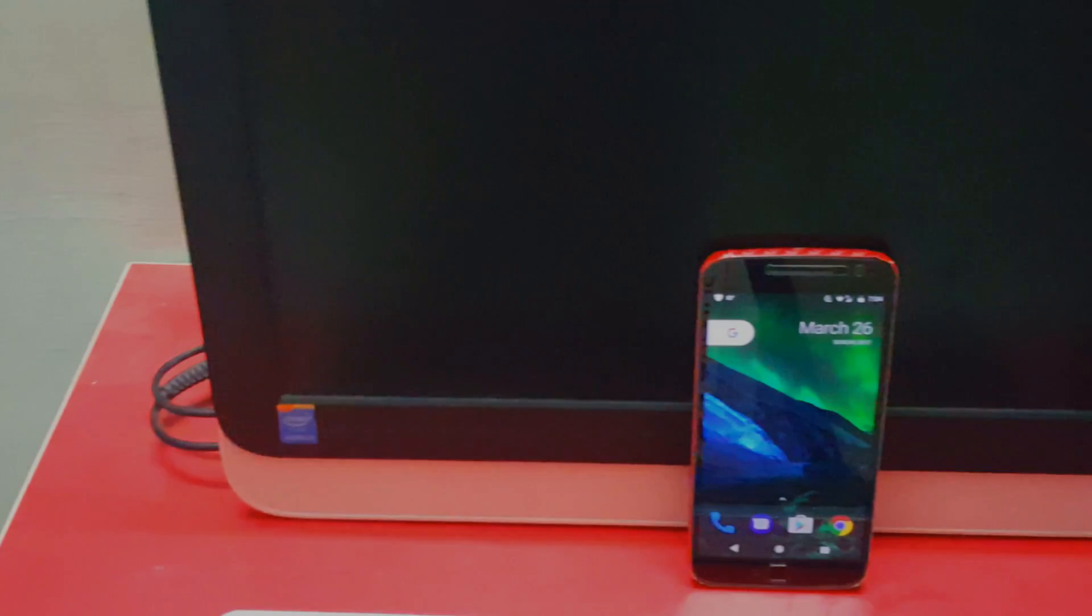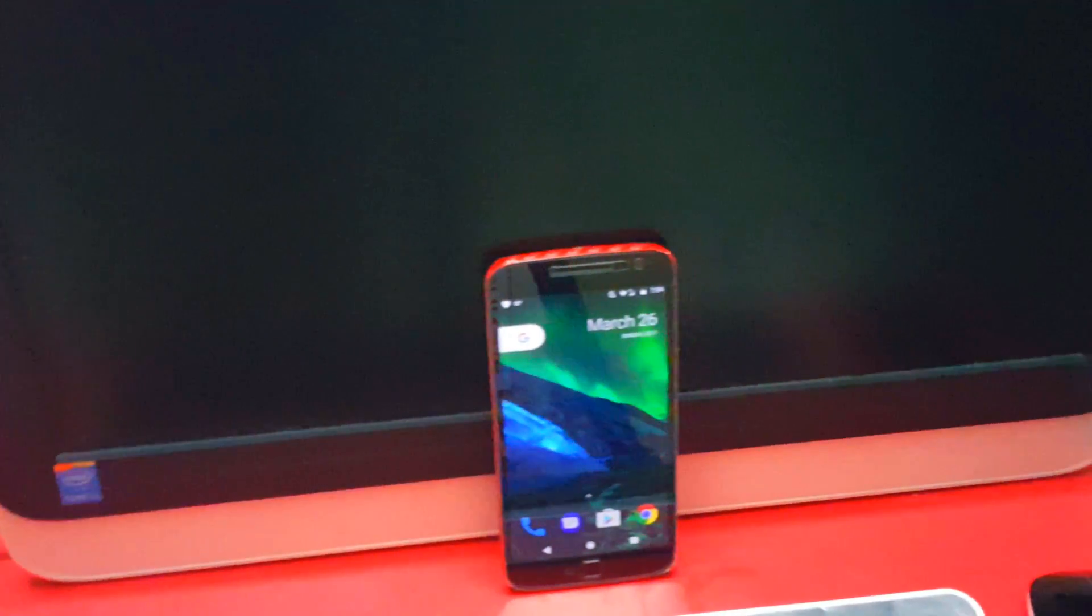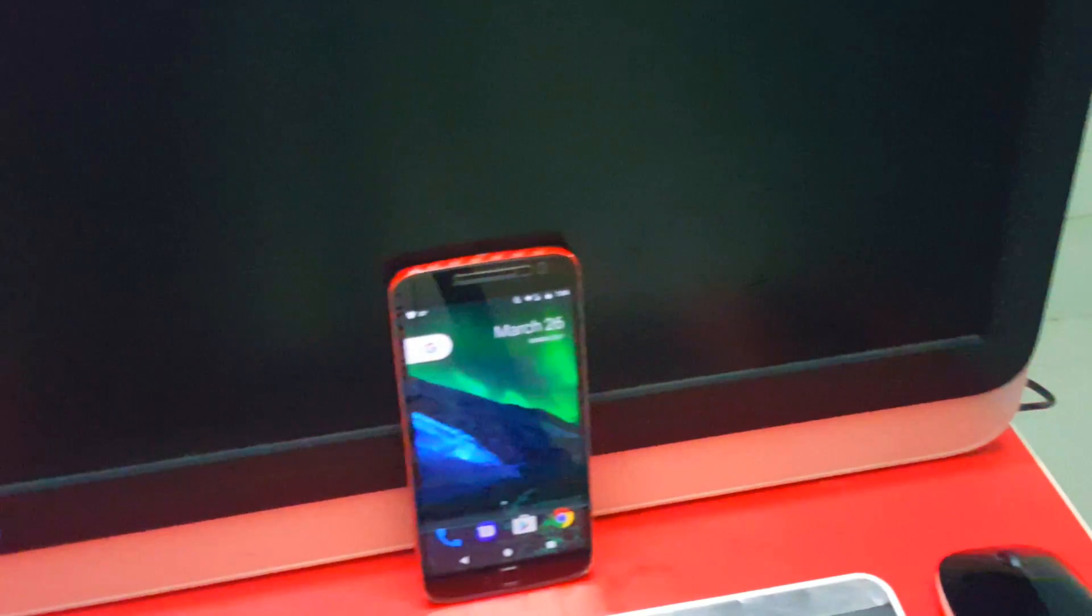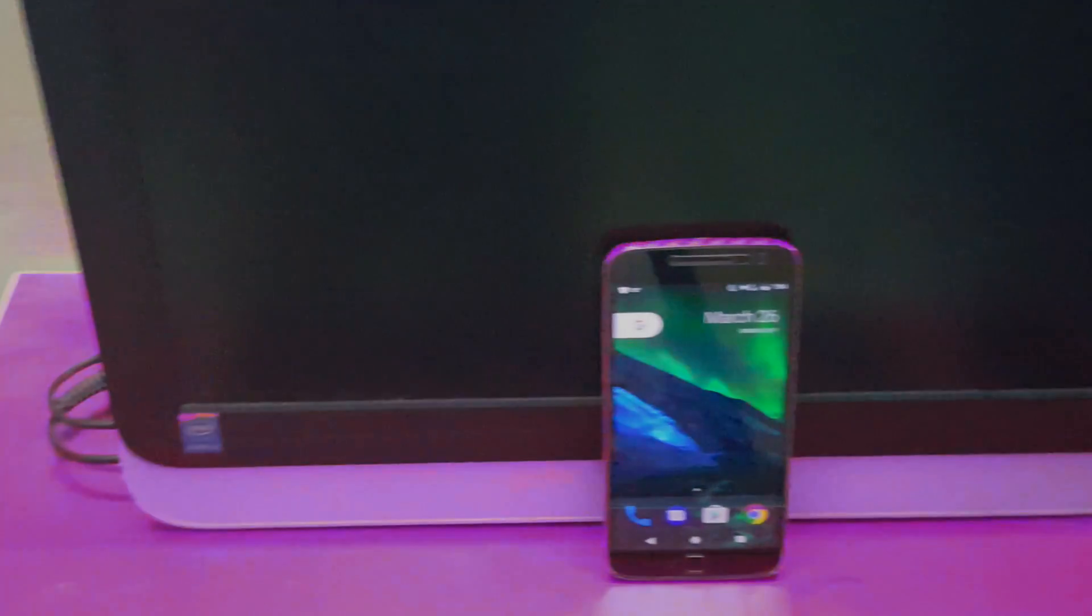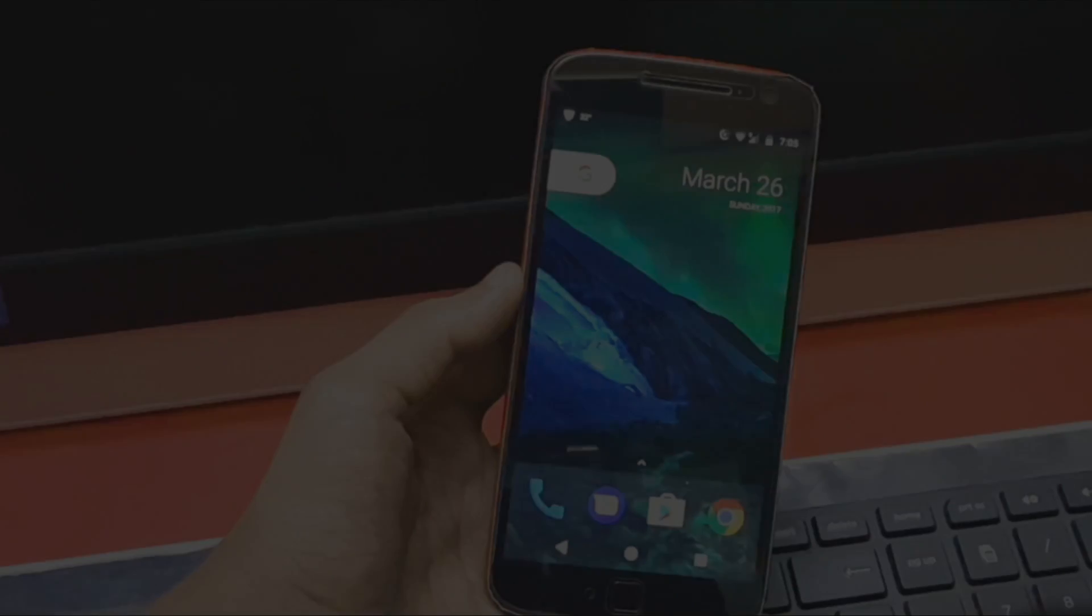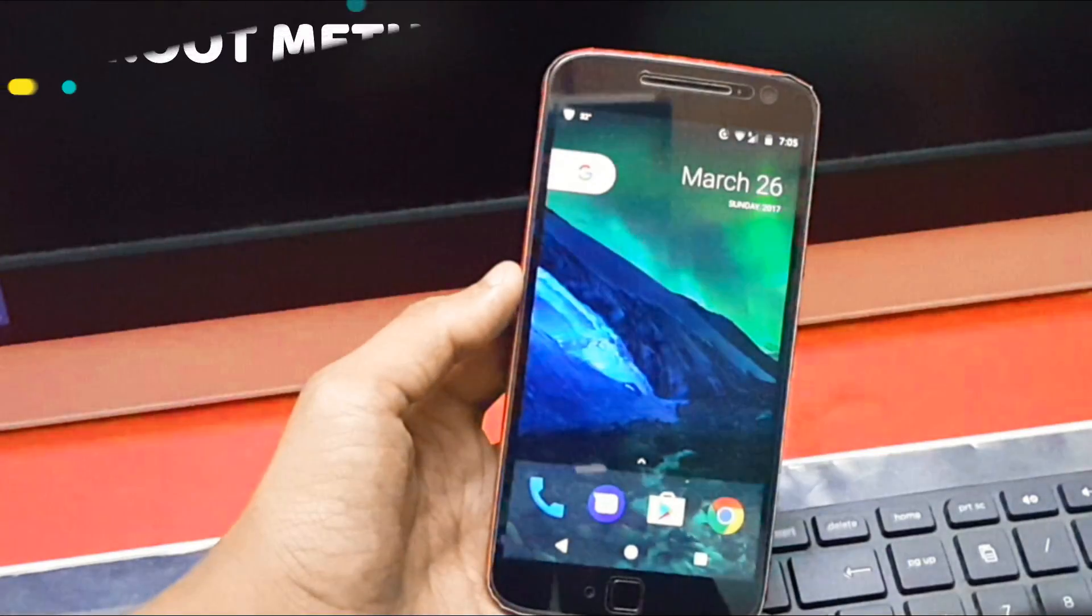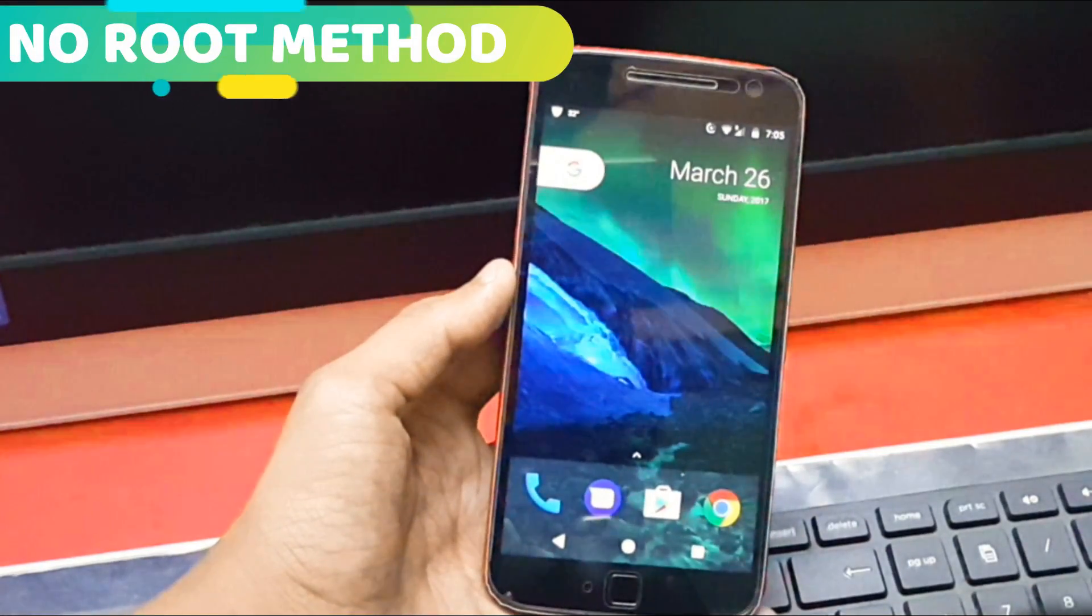So the first method does not require your device to be rooted, while the second method needs your device to be rooted as we need to copy the launcher to your system to make it a system application and enable the one swipe away Google Now.